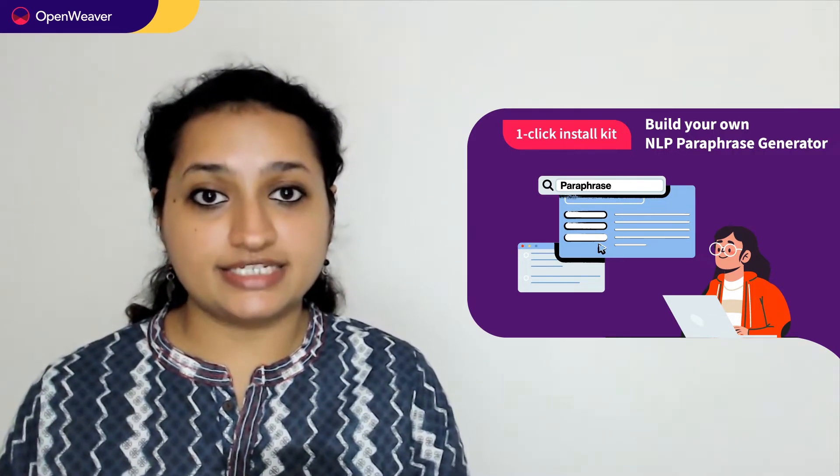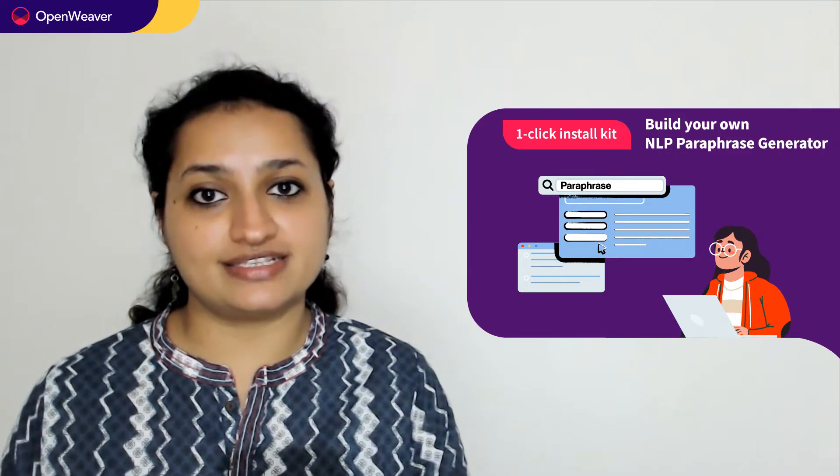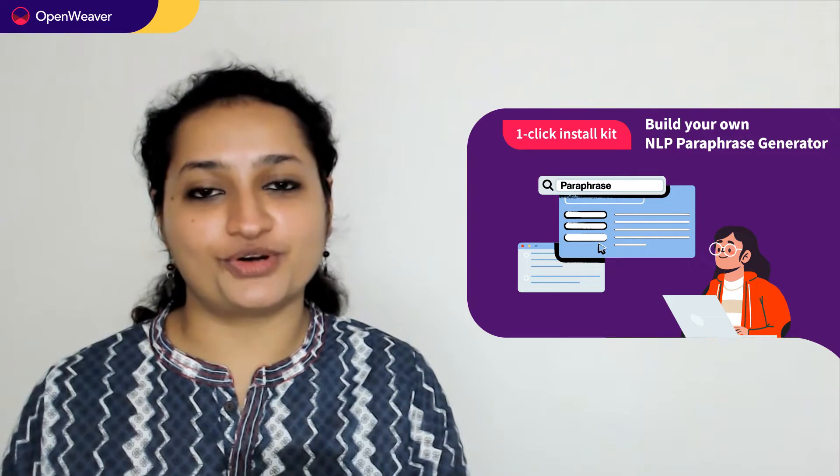Today we'll be using a popular candy kit on NLP paraphrase generator one-click install kit. This kit is open source with a permissive license, which means you can freely edit, customize, and share your solution. So let's get started. Over to you Ganesh for the hands-on walkthrough.